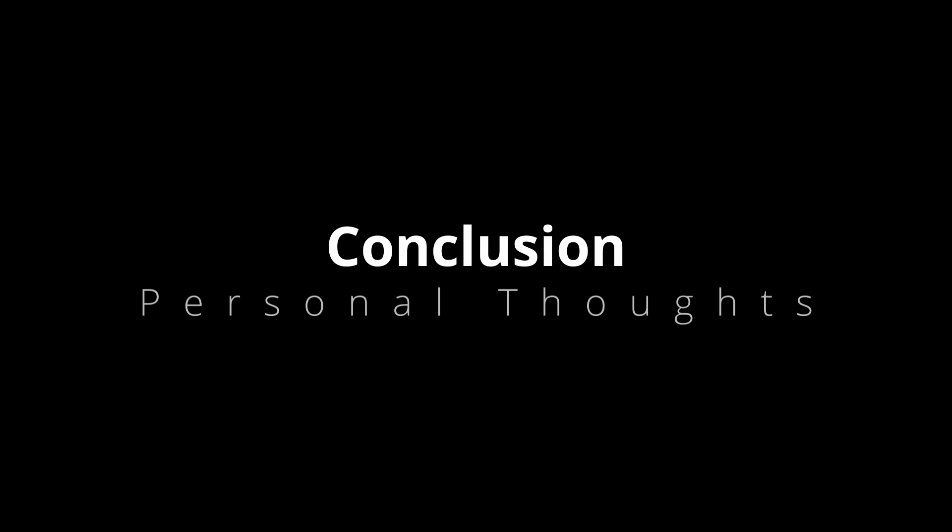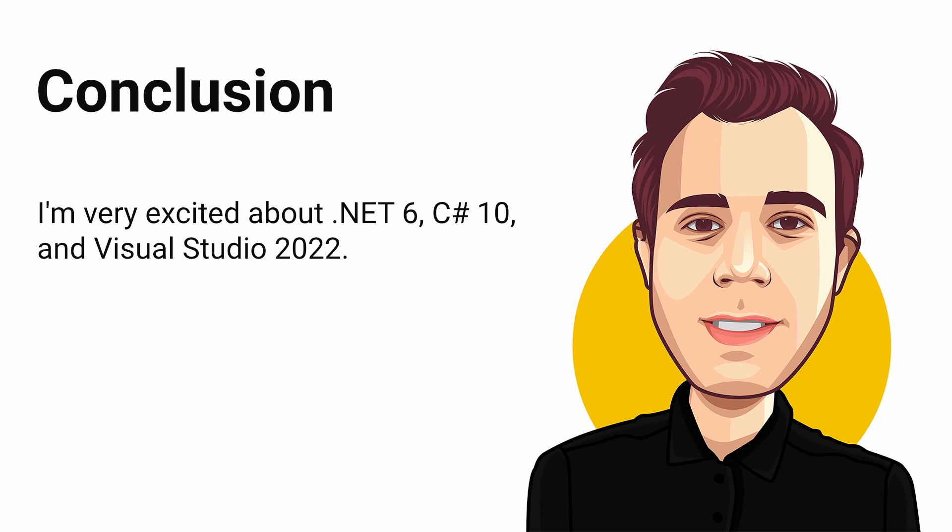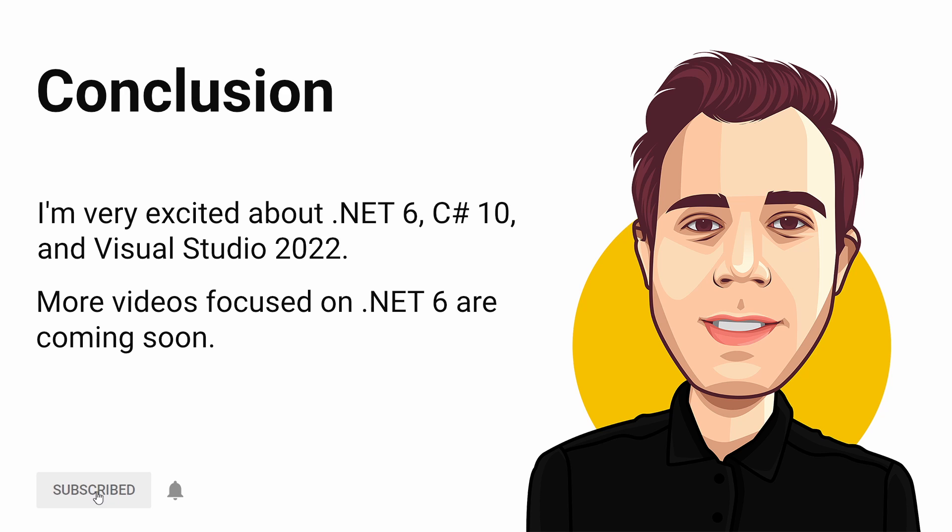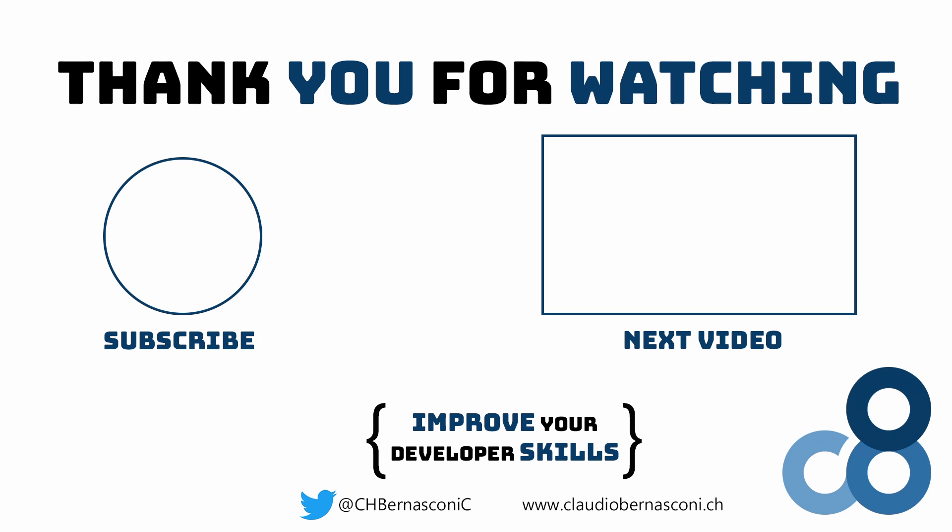I am very excited to explore everything .NET 6 and C-sharp 10 as well as Visual Studio 2022 have to offer in the following weeks. I'll create more videos focused on different topics interesting for .NET developers. As always, I'd love to hear feedback from you on what your favourite features are and what you want to explore yourself. Feel free to subscribe if you want to hear more from me and make sure to like the video if you learned anything from this short overview of what's new in .NET 6. Thanks for watching and see you in the next.